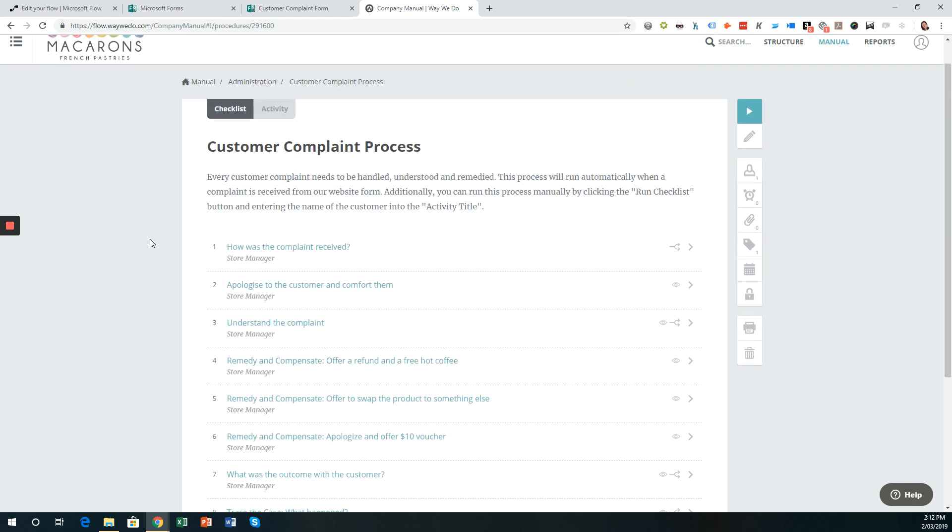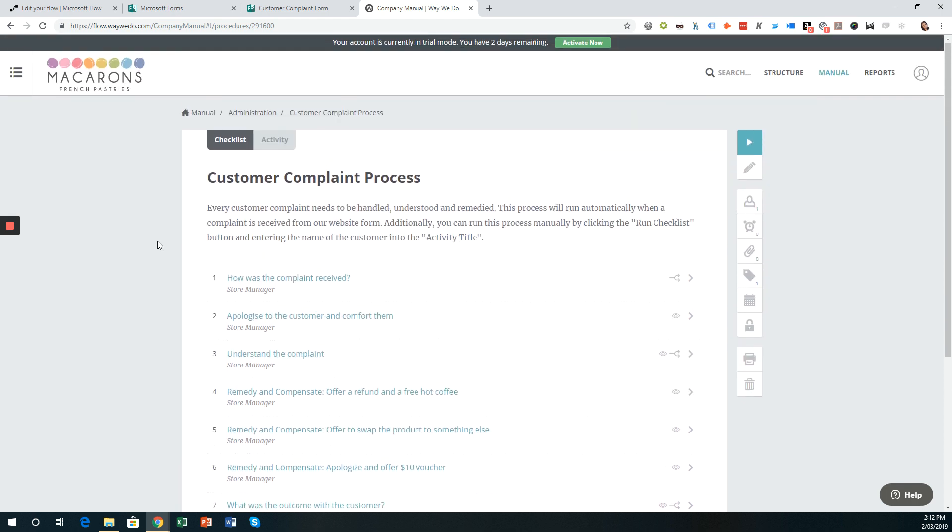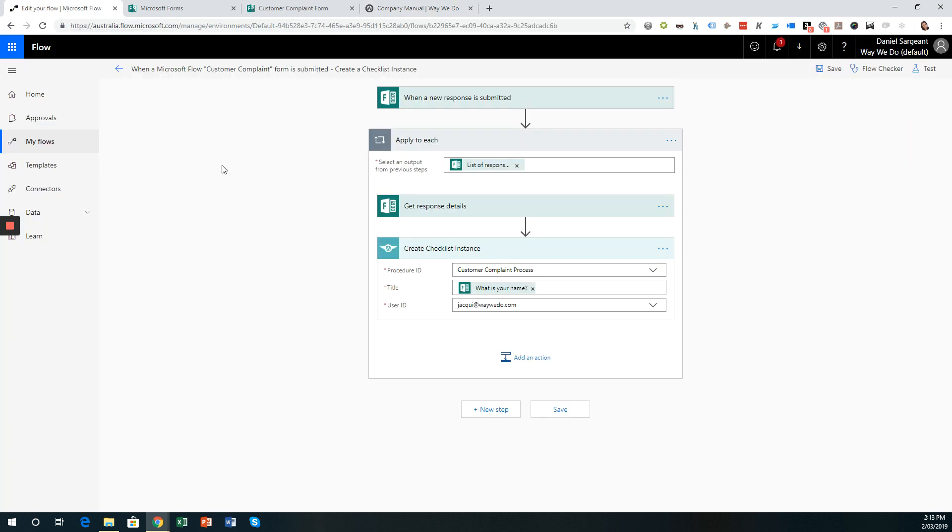or it doesn't happen in the future. So the way that we connected Microsoft Forms with WayWeDo is with the use of Microsoft Flow. So Microsoft Flow is a connector and it connects multiple web applications together so they can talk to each other and you can automate processes between all the different apps that you use. So in a previous video, we went through creating a flow to run that checklist instance or the customer complaint process within WayWeDo when a Microsoft Form is completed. So now I want to add just a little piece of information to the checklist instance title that